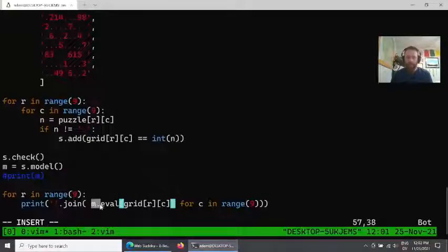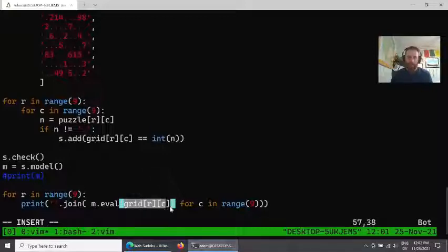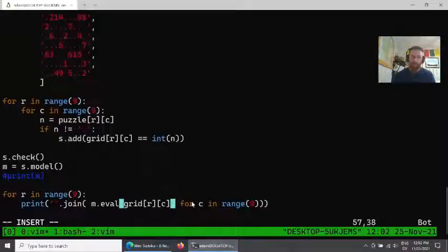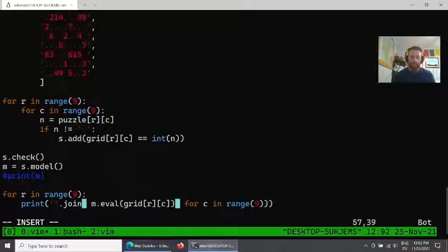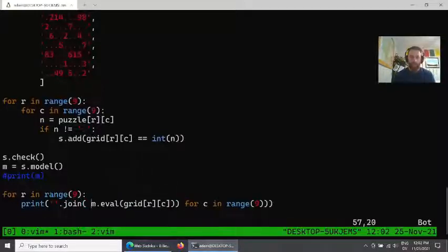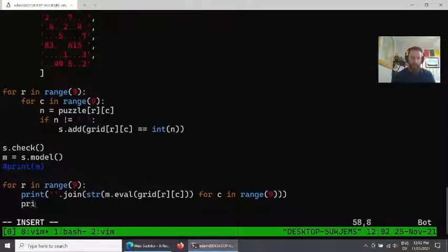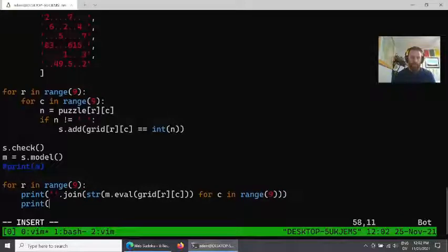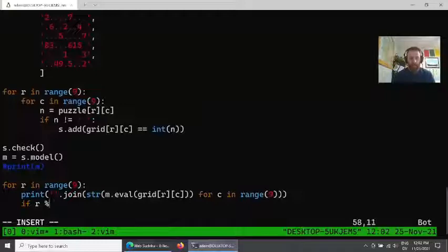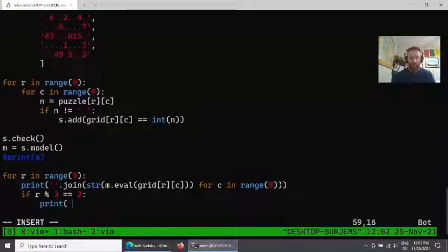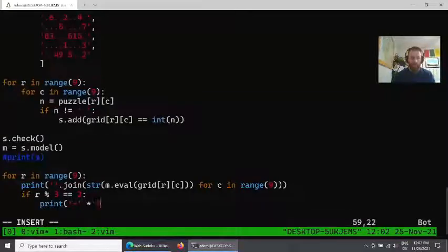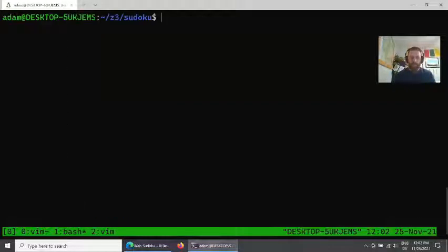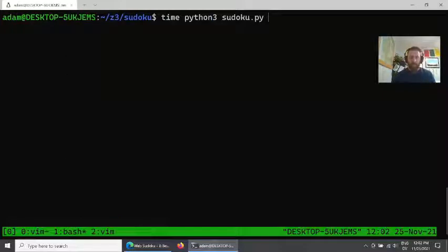We can take that concrete solution and ask the model what is the concrete value for this specific variable. Now this is going to be an integer, so we'll want to convert this to a string. This should give us our grid. And then just for a little bit of cleanliness, we'll print out a separator row. So this should do it now, and if we run this, we now have a solution.